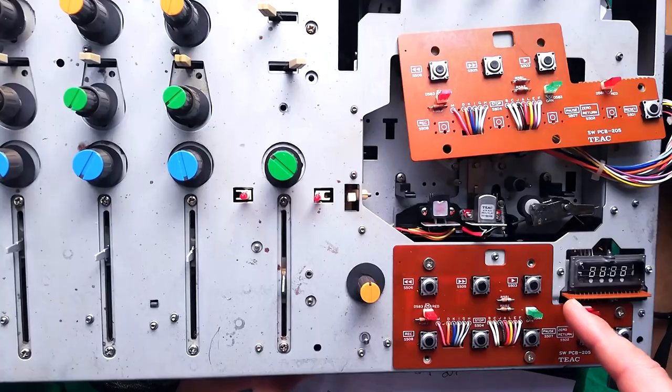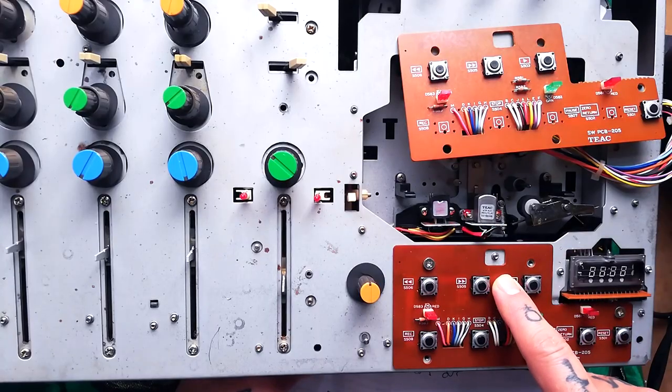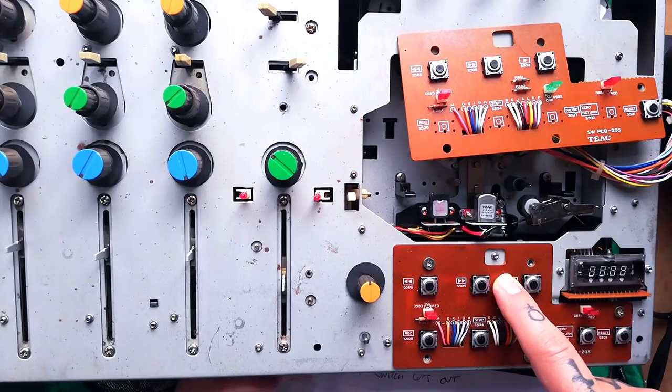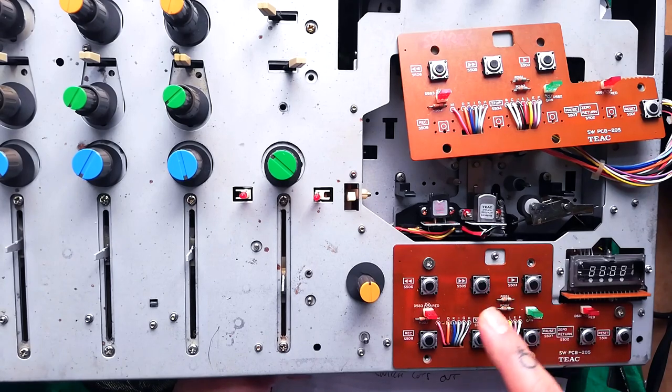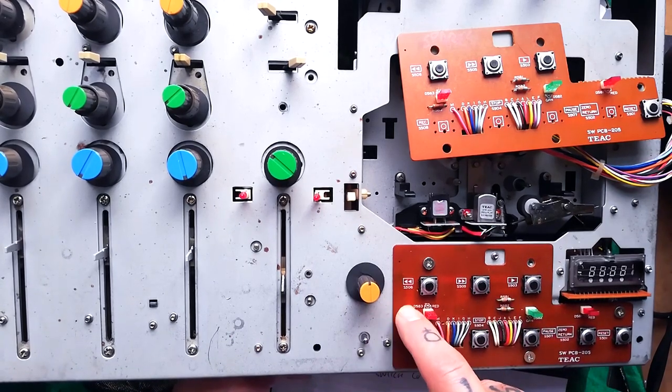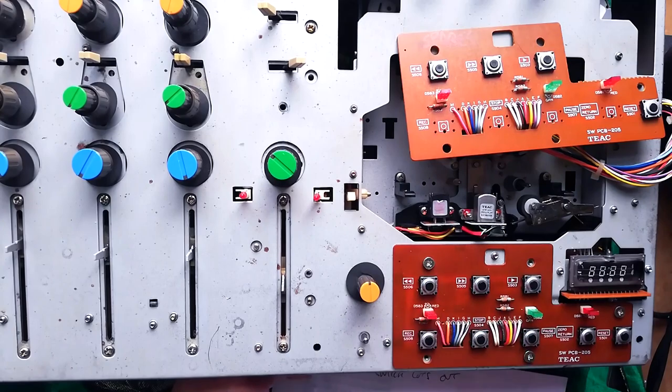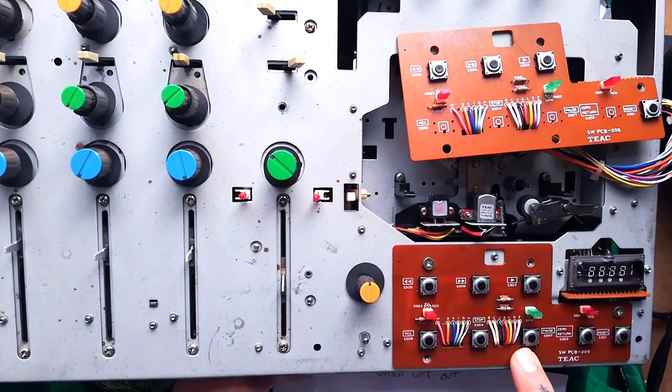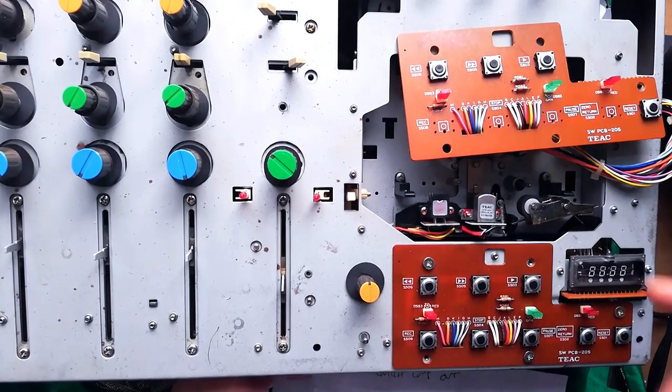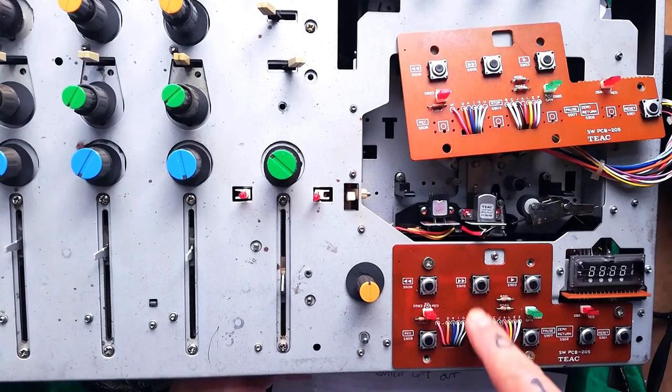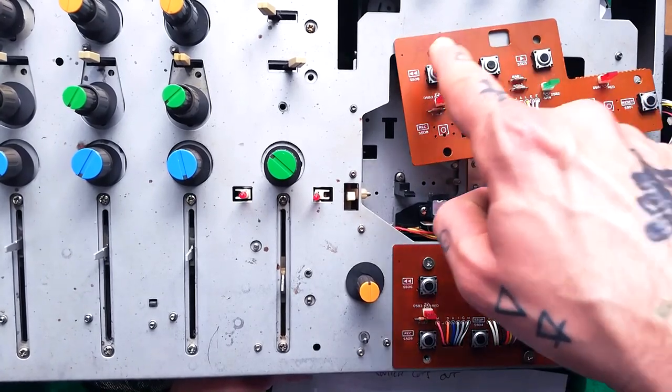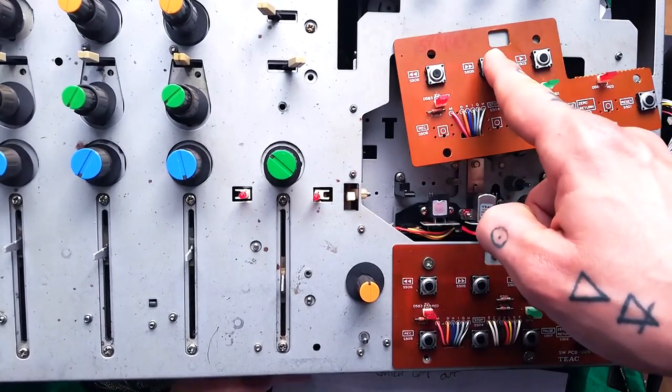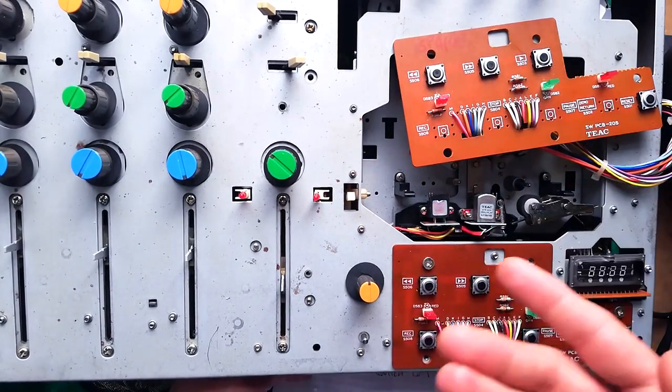It's a couple of days later than the footage you were just watching and I've got a stiff play and stop button on this partly refurbished Tascam 244. So in order to just demonstrate taking this off, unplugging it, de-soldering a couple of switches and putting in some other ones from a spares board that I've got, I thought I would film that.